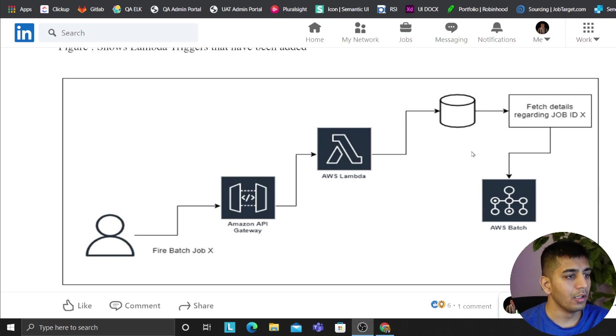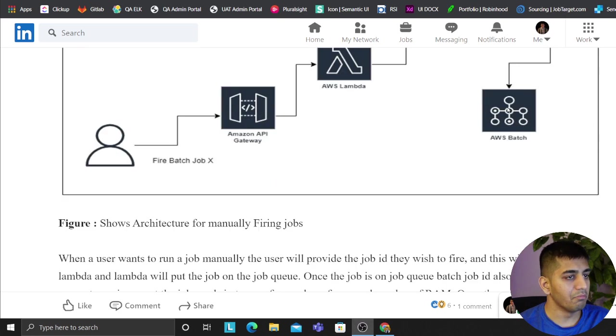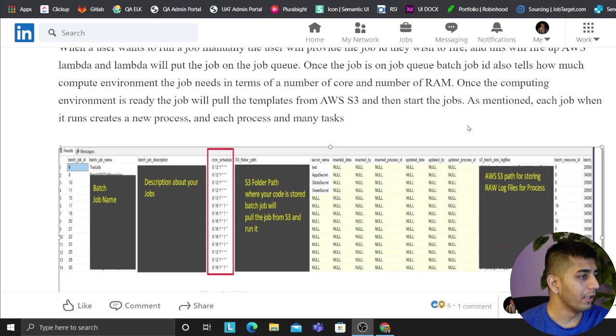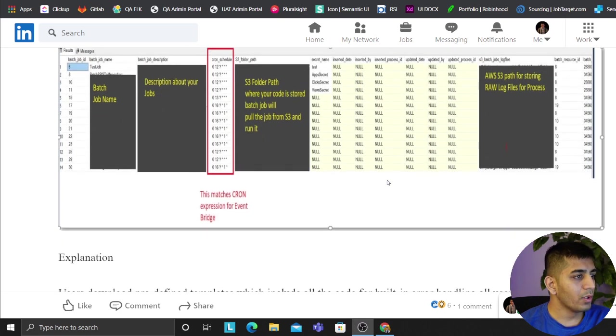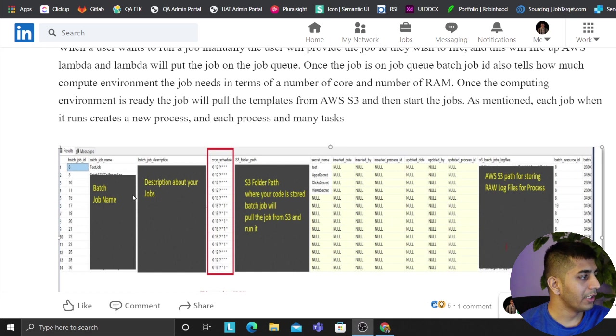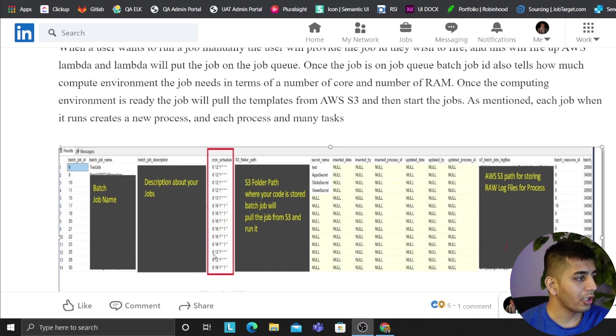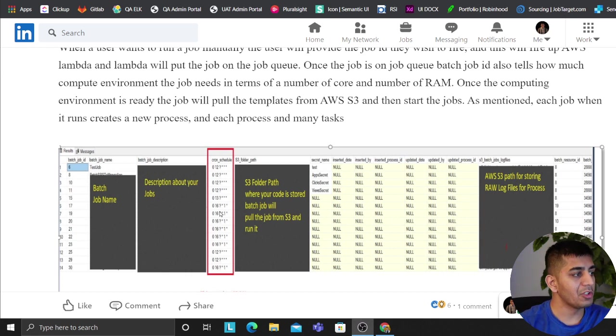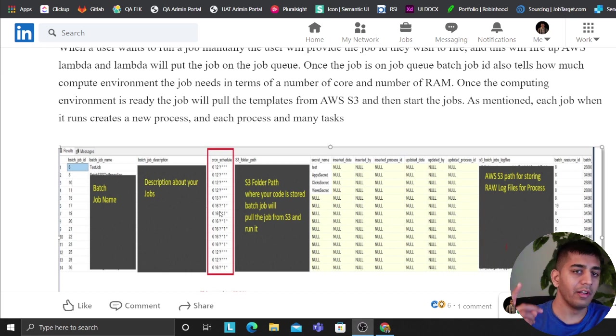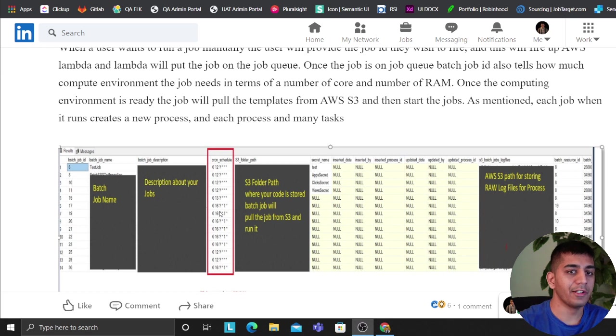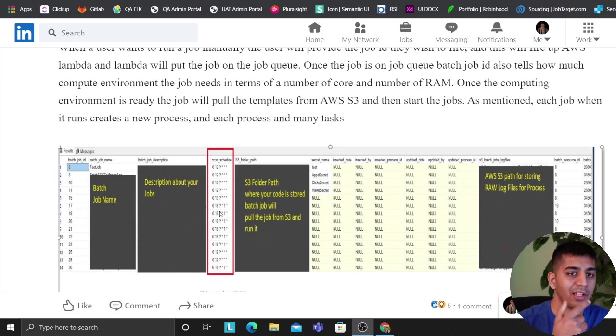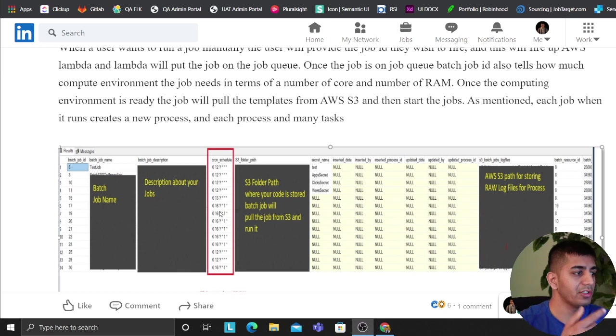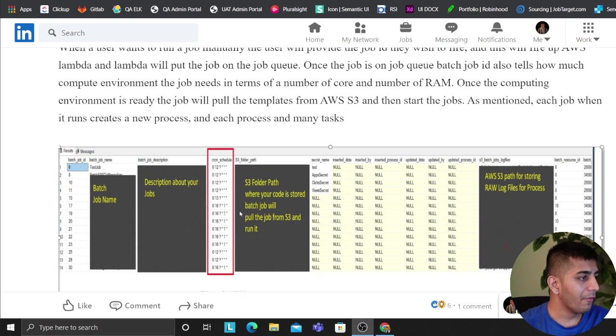This one right here shows a table that essentially stores the job name, job description, the cron job when you want to run that. Remember we implemented SQL transaction here, which means whatever cron job reflects on EventBridge, the same cron job will reflect here as well. So anytime you change anything, that change is done on both the sites, so it's synced up.